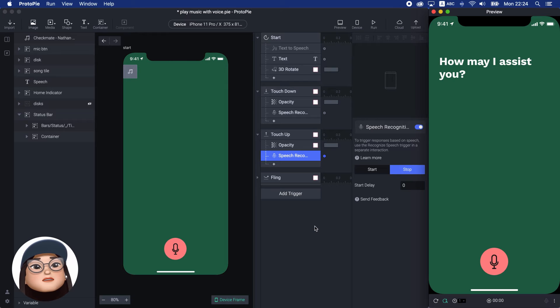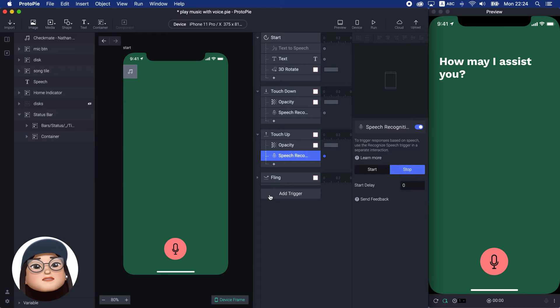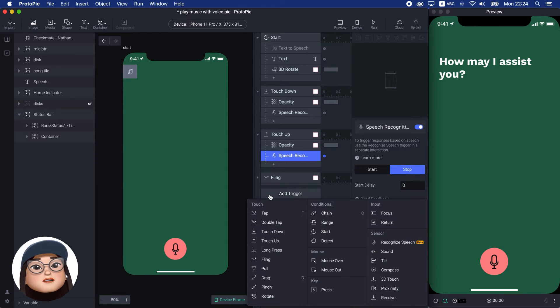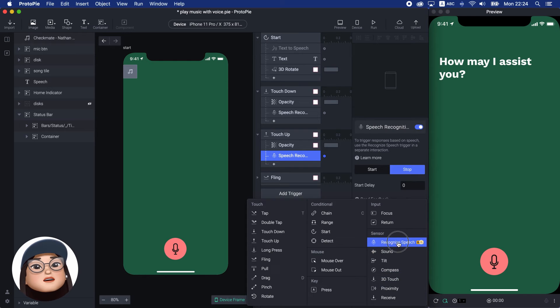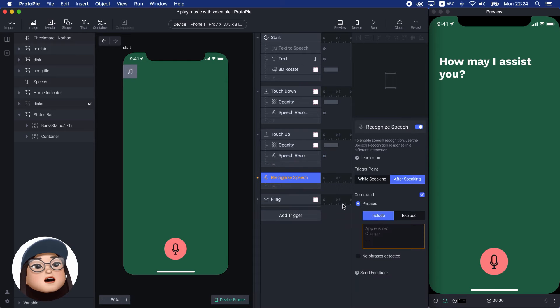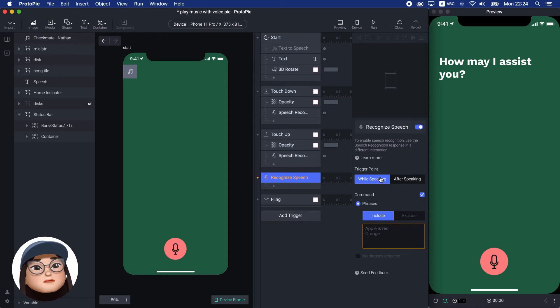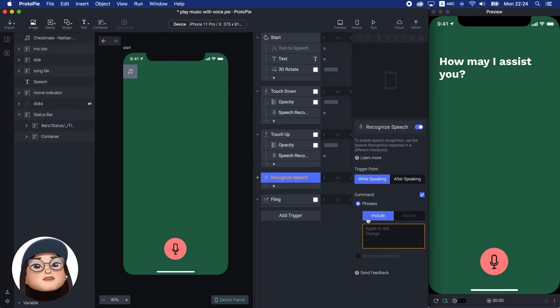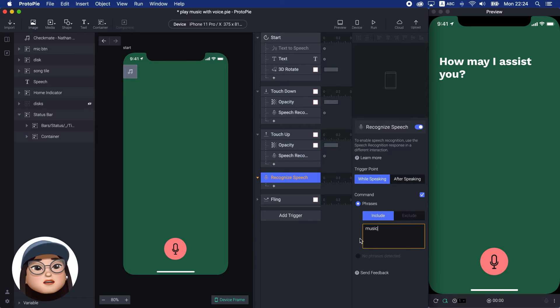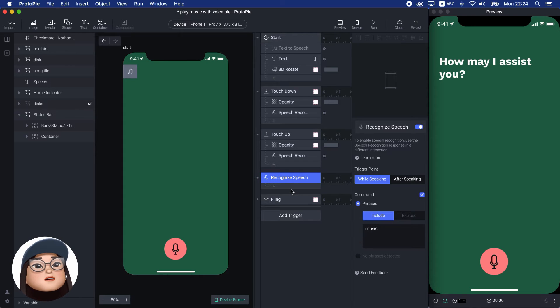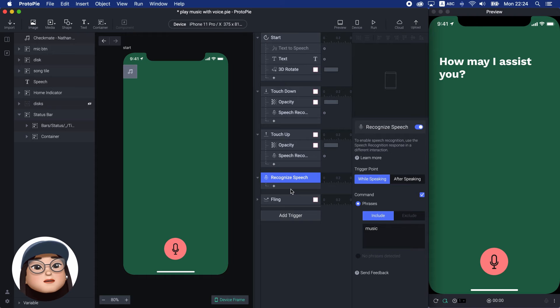To trigger response based on the speech, I have to use the Recognize Speech trigger. So, I will add Recognize Speech trigger for while speaking with the command. And in the phrase, I will include the phrase 'music'. So, if I say any word with music, it will trigger the responses.